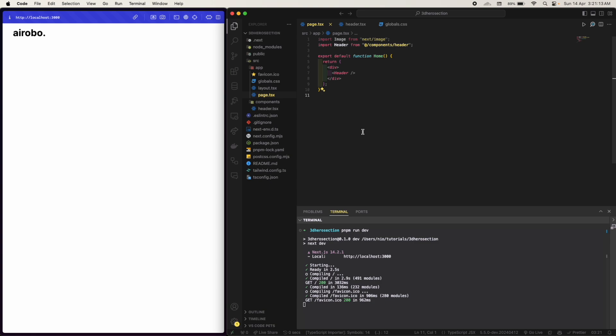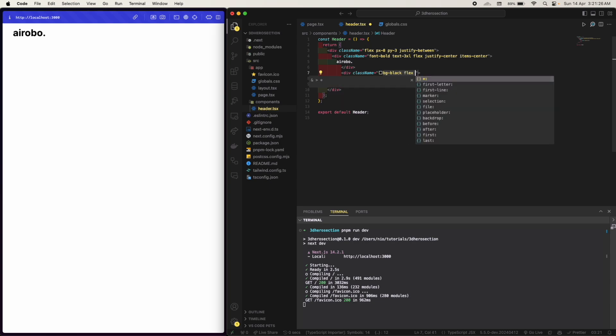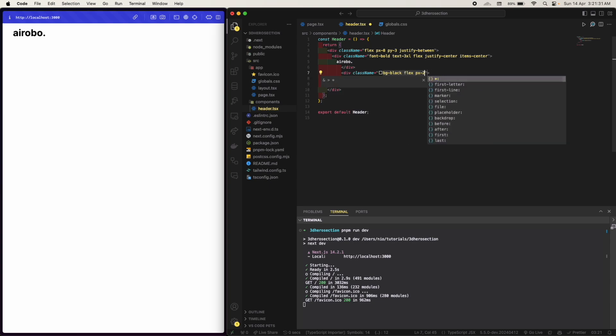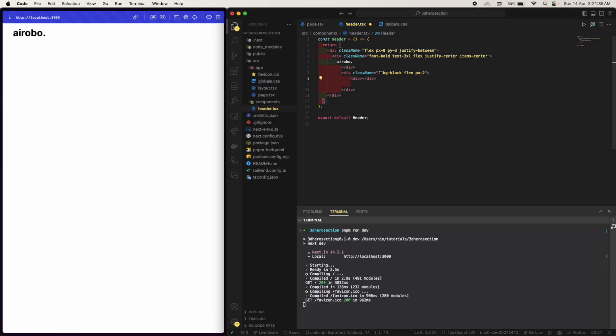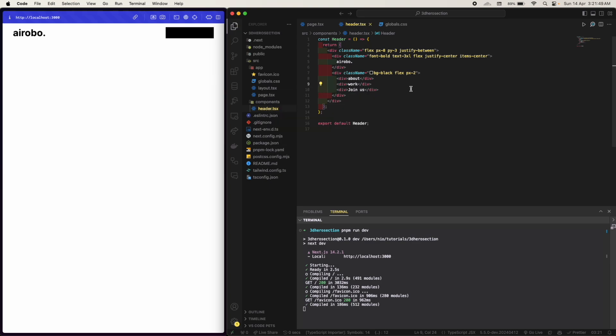Okay, great. And we can add some side sections too. So yes, I want bg black, flex, padding x2. I will have first of all three sections: about, and here we can have work, you can have join us. So yeah, first of all.